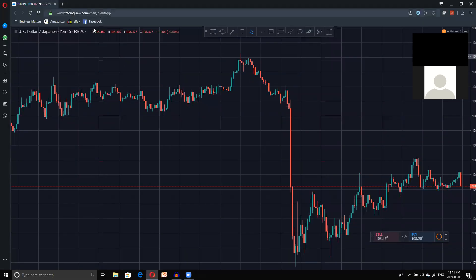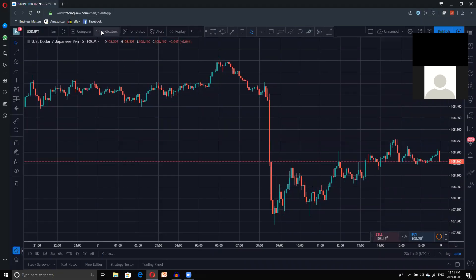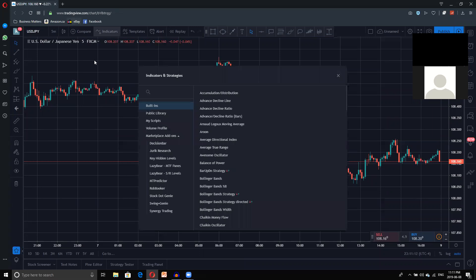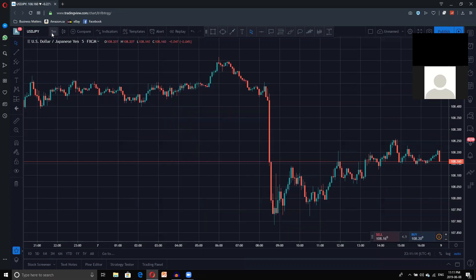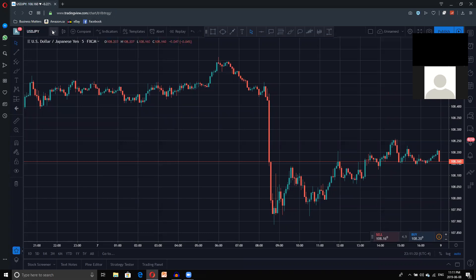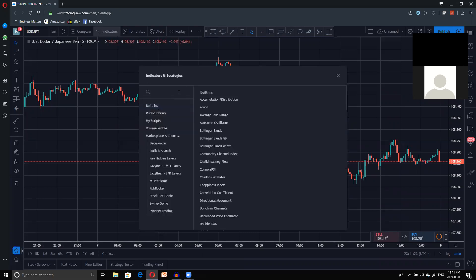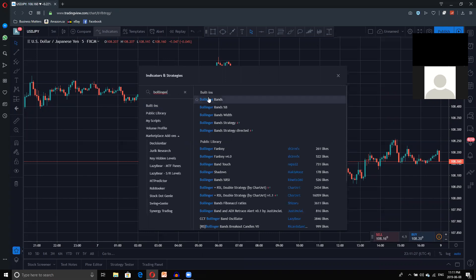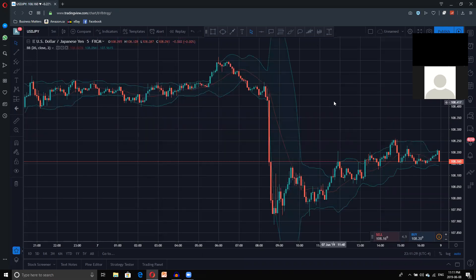First and foremost, we're going to go into indicators. Right now we're on UJ, 5-minute chart at TradingView.com. Go into the chart and type in USDJPY, 5-minute chart, and search USDJPY. You're going to type in Bollinger Bands. I'm not really going to wait for you to do it because it's going to take forever — just try to follow along.